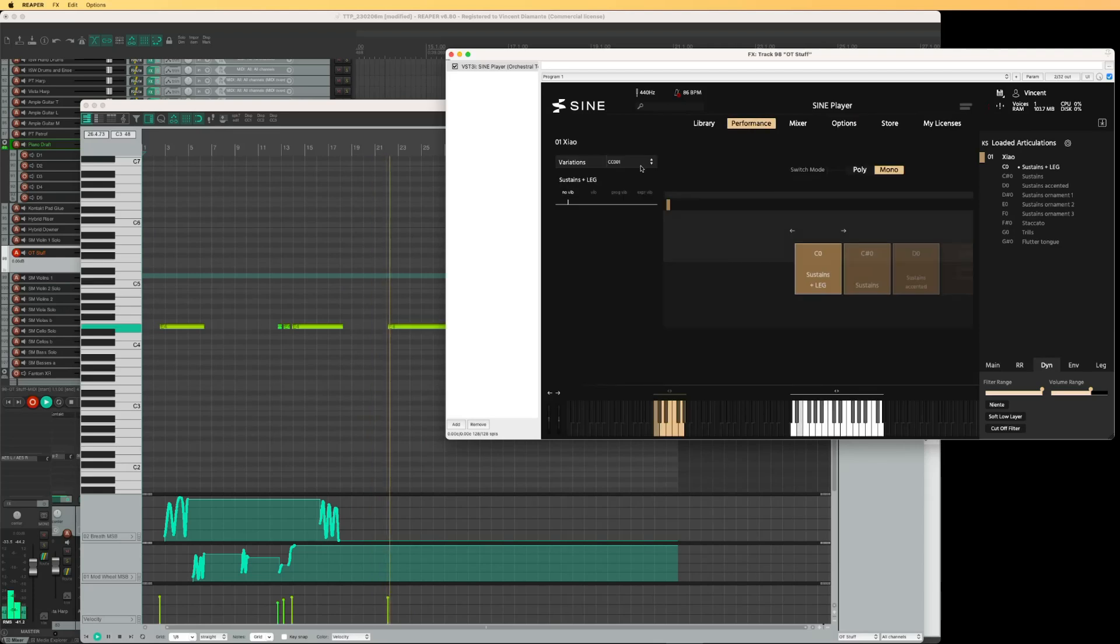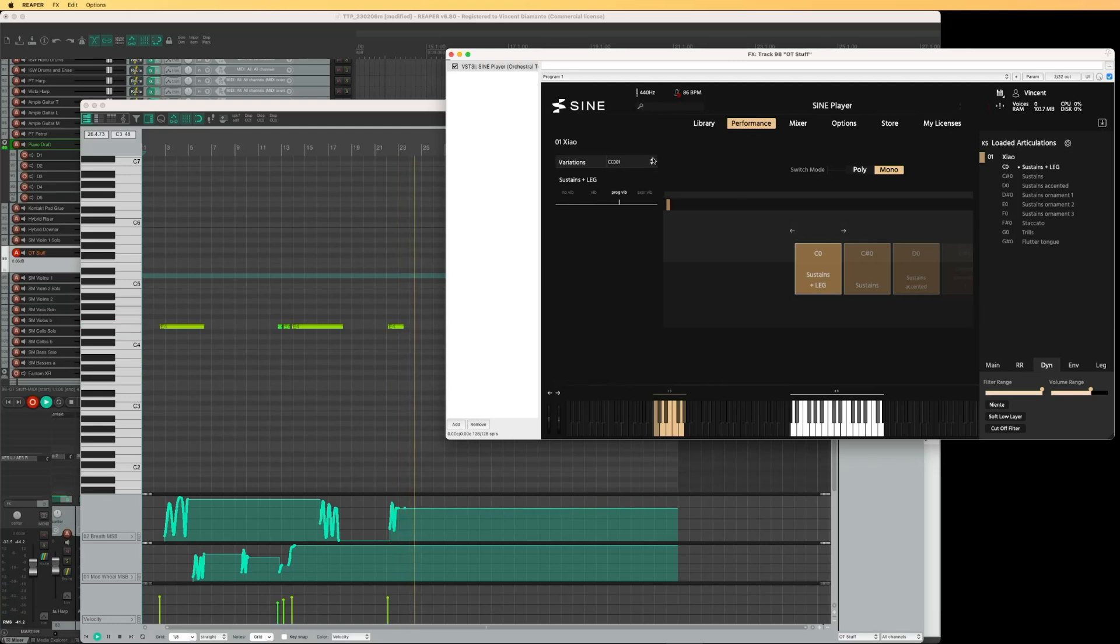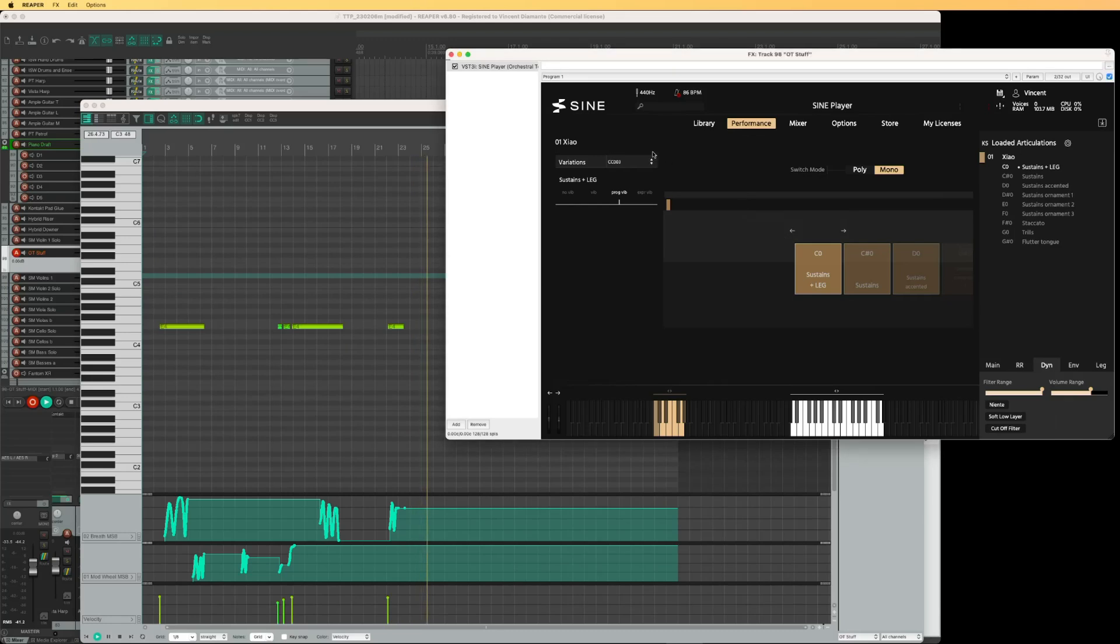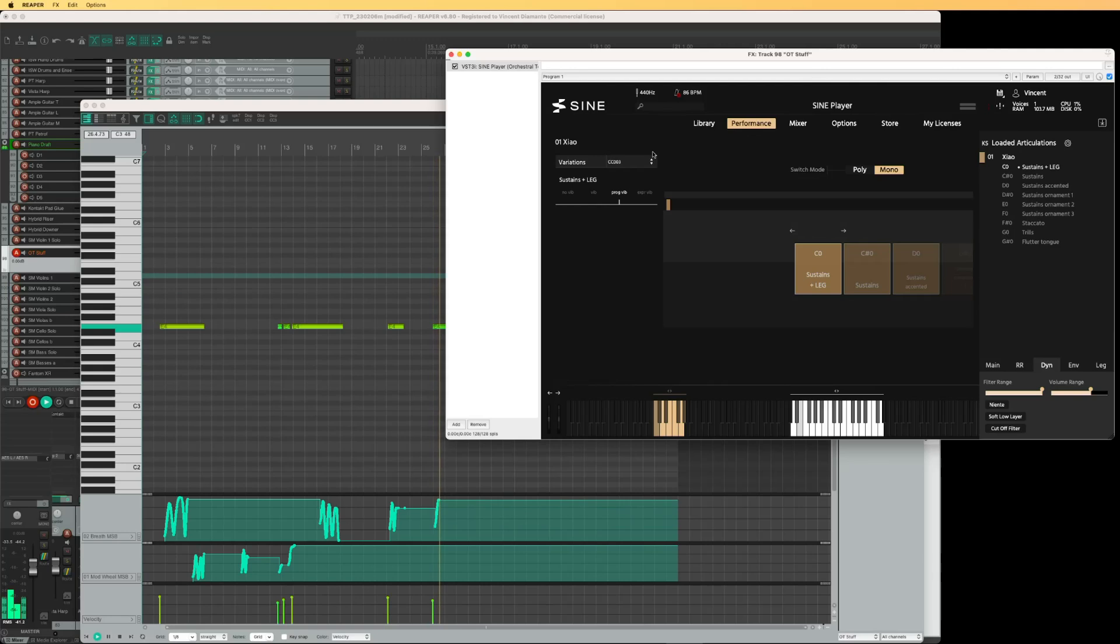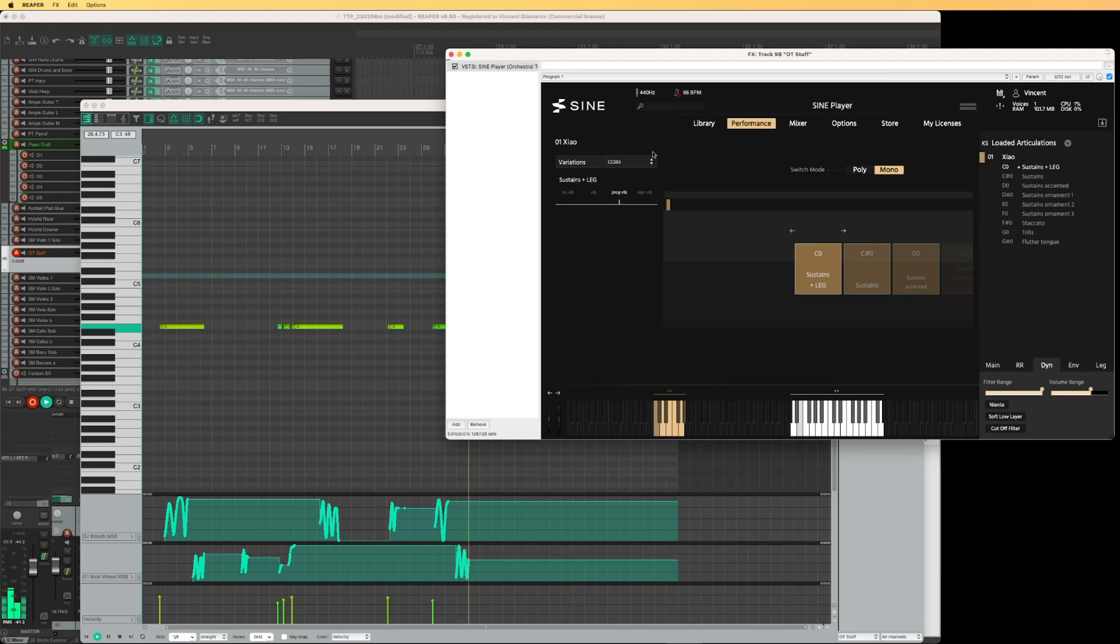But my dynamics now, totally not working anymore. If I switch this back up to CC3, now I have the dynamics control back again. And again, I lose control of my variation or vibrato.